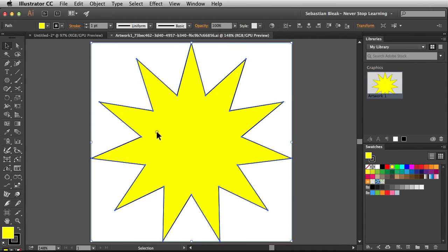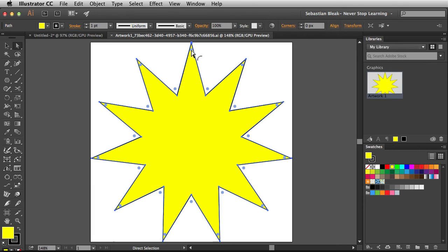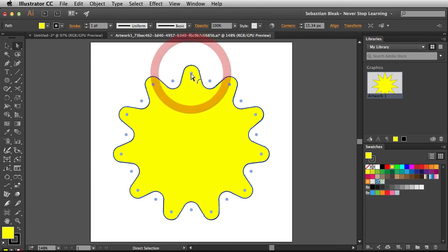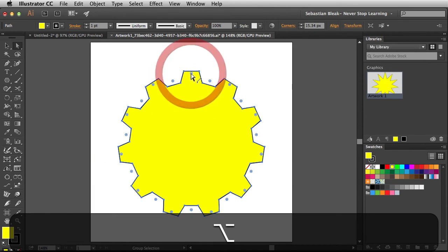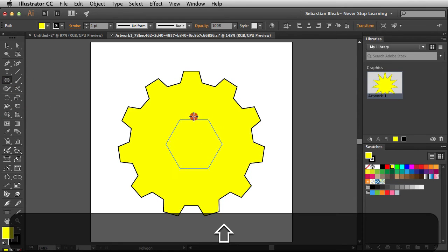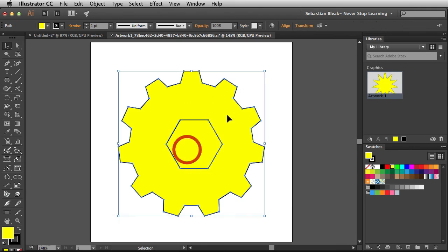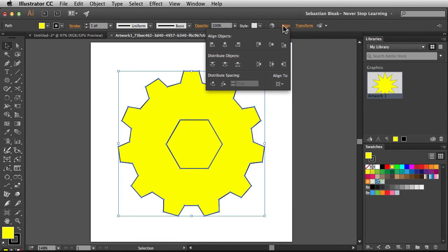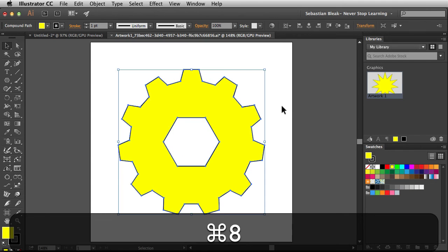I'm going to select my artwork, hit the A key to grab the direct selection tool, and then start making a bunch of changes to this artwork. I'm going to run through these really quickly. If you'd like to see a video of me doing this in a little bit more detail and a lot slower, just let me know. If I get two or three requests, I'll go ahead and take care of that.